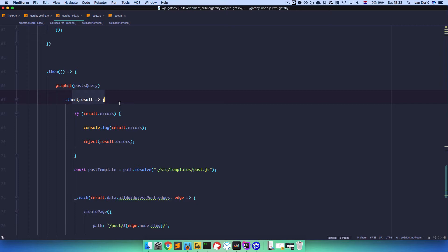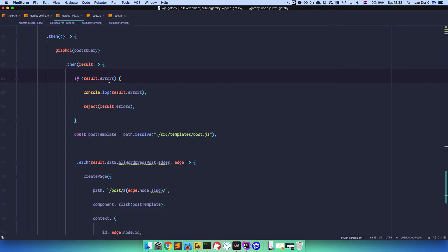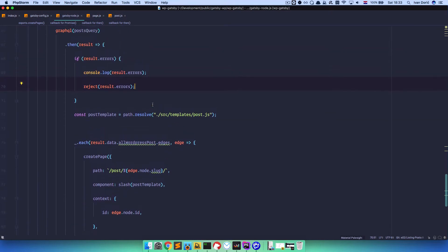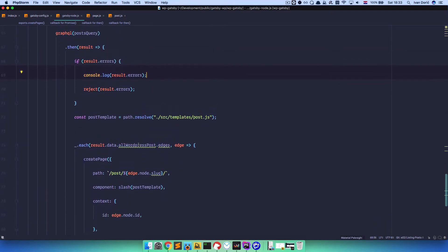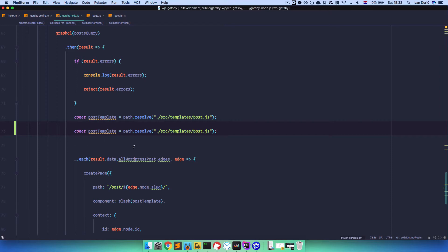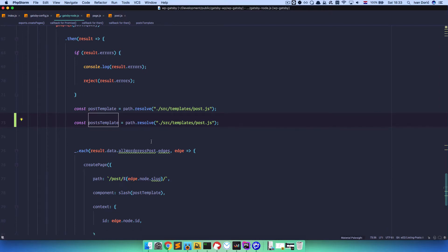And once you did that query, you should get a result. Now if you got errors in it, then please console.log those errors and reject - I don't know exactly what reject means, but it's probably going to reject something. And then you define a post template. So in our case this post template path is src/templates/post. I'm just going to copy out this line, paste it right here and call this one postsTemplate - so we are going to be needing another template for displaying our posts. This one is going to be src/templates/posts.js, not post.